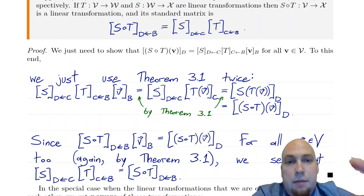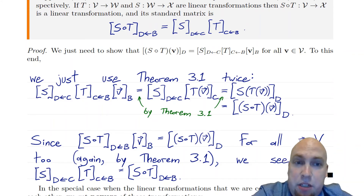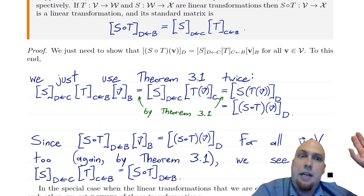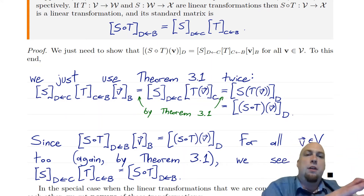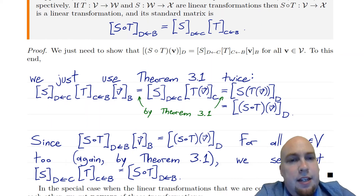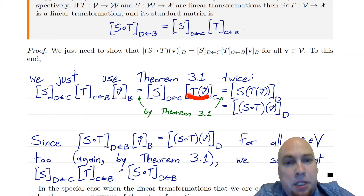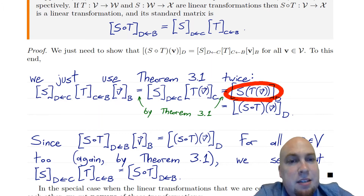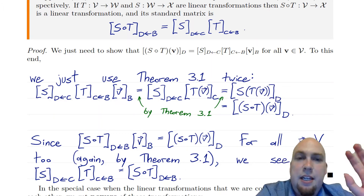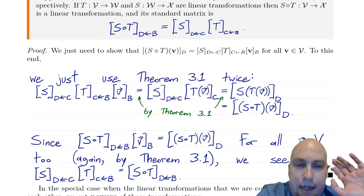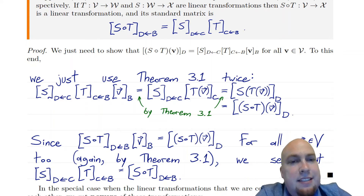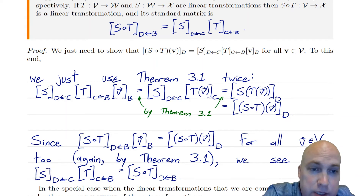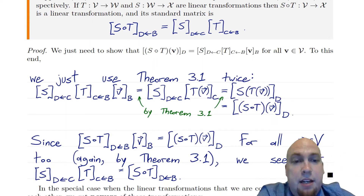That's Theorem 3.1, and now we use the exact same theorem again. Here we have standard matrix times coordinate vector, and we have a theorem that tells us that equals the coordinate vector of the output. So it just equals s applied to t of v in the output basis d. And then s of t of v equals s composed with t of v — that's just a change of notation in the final step.